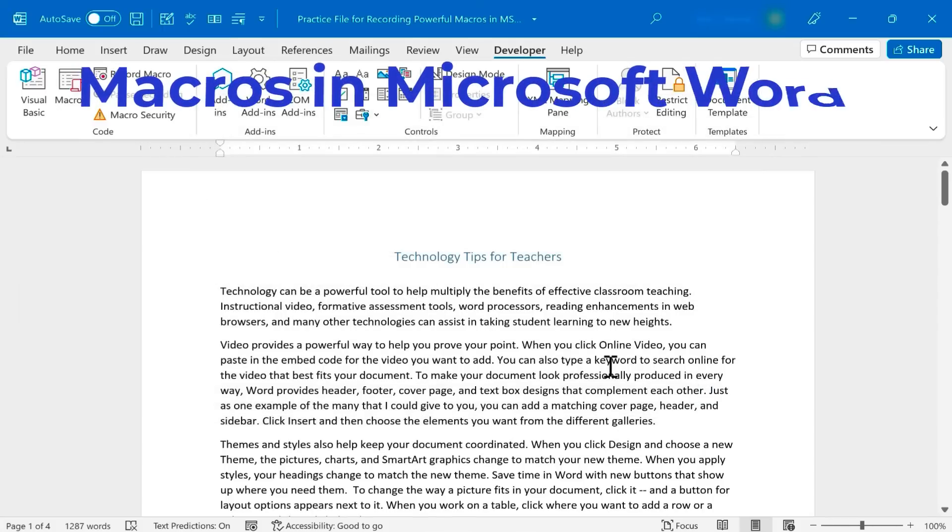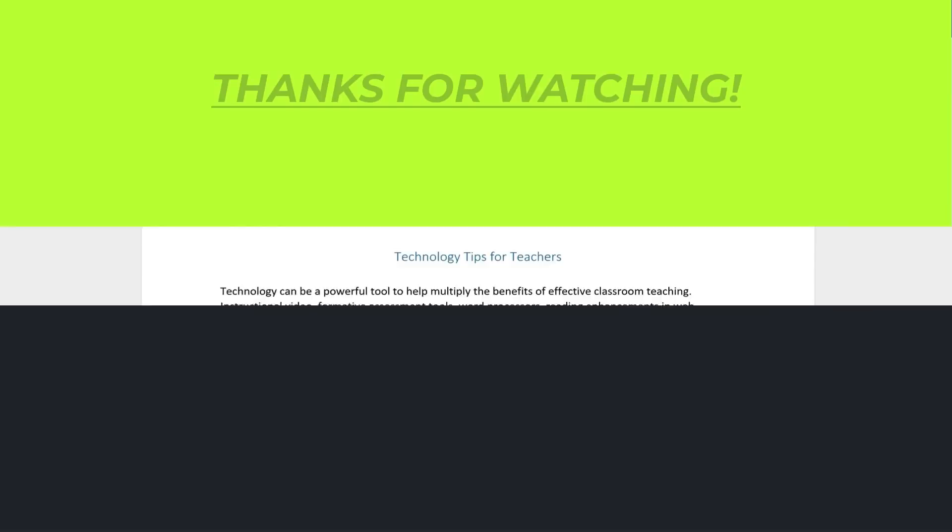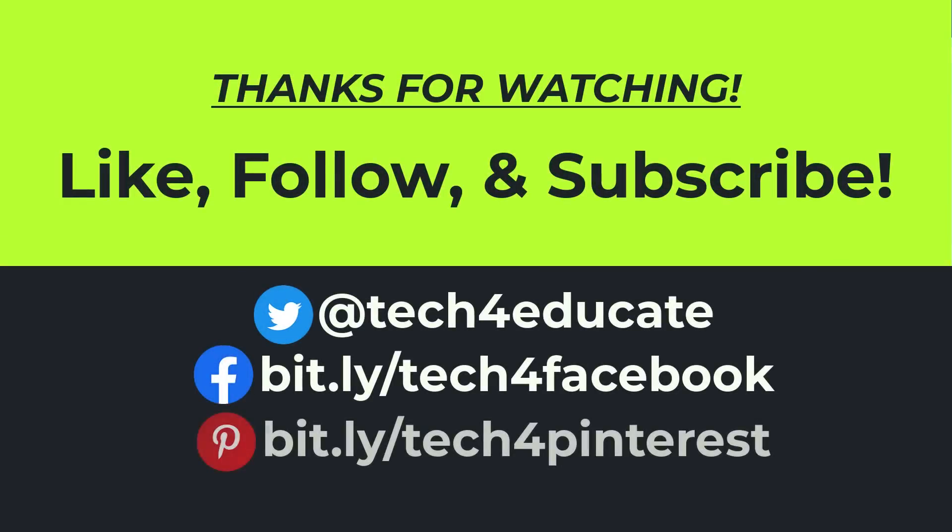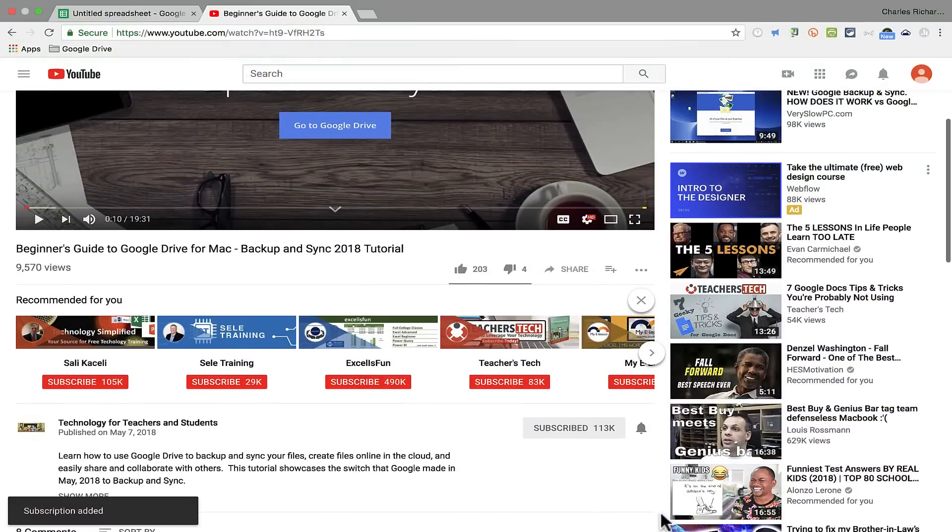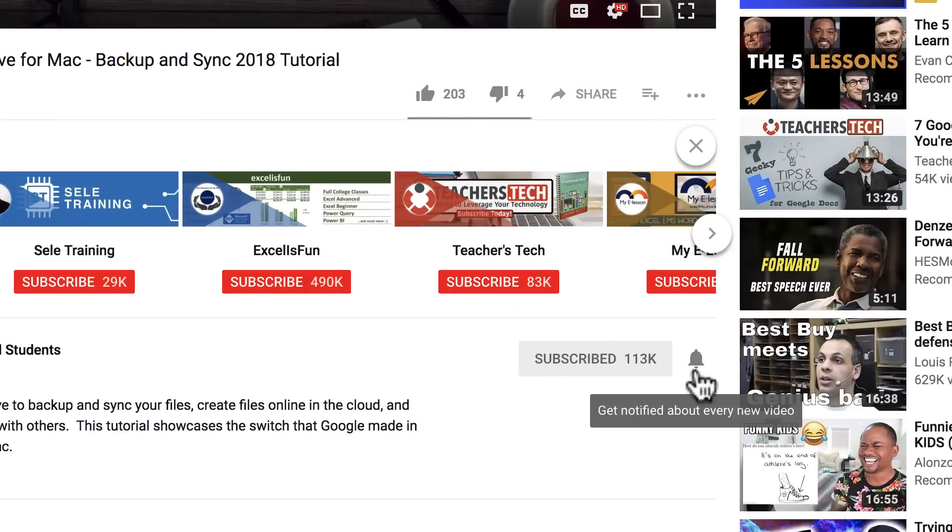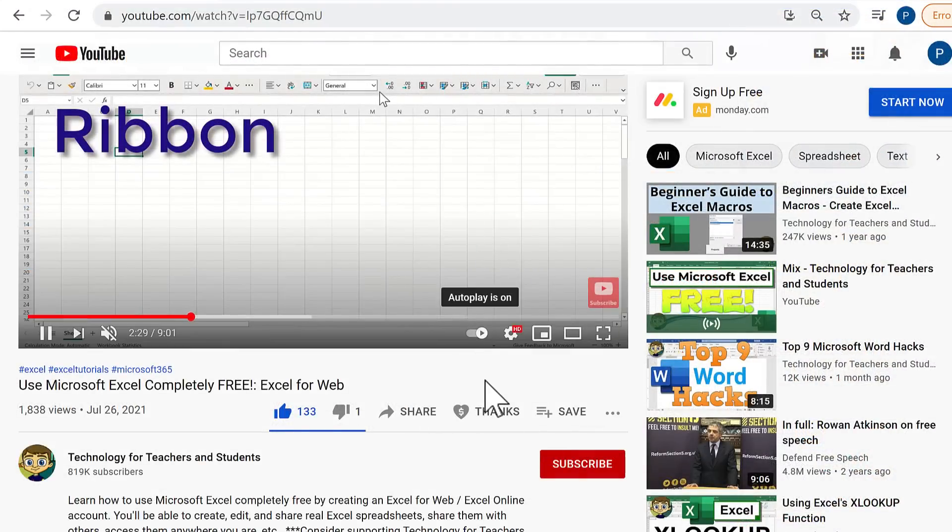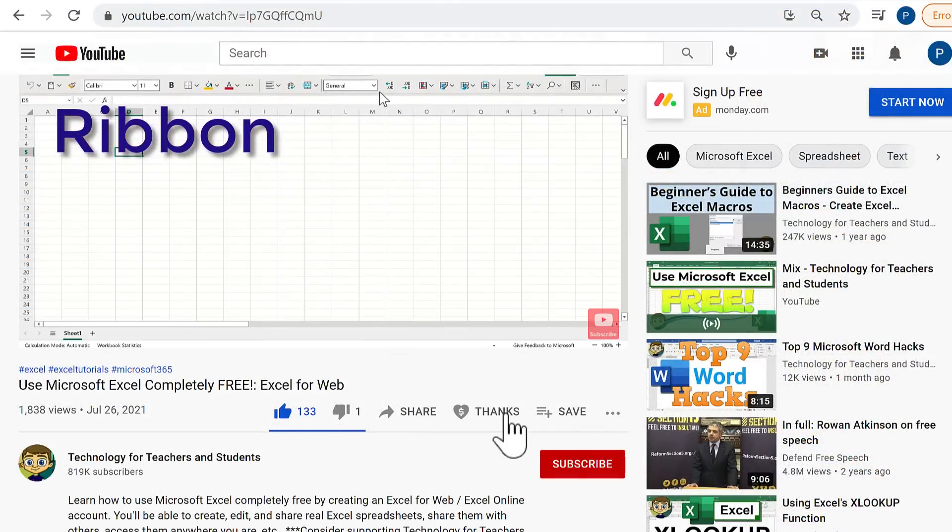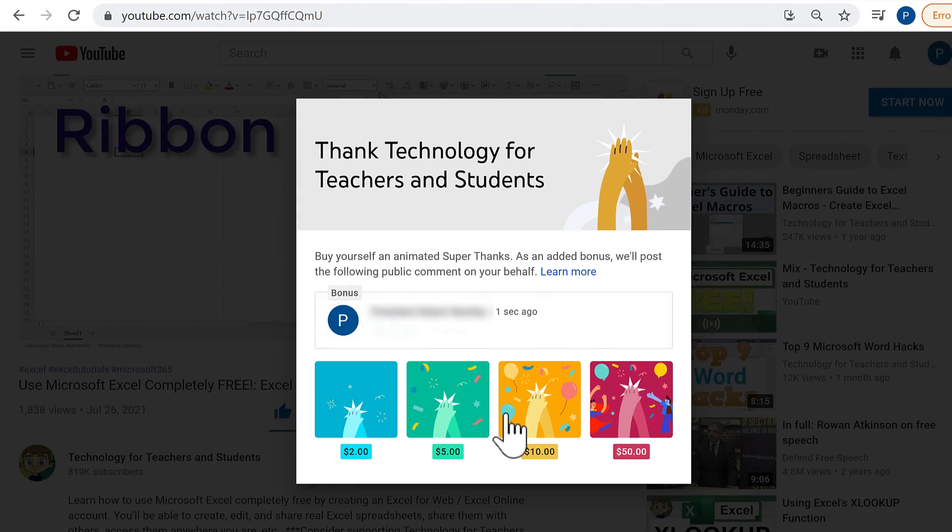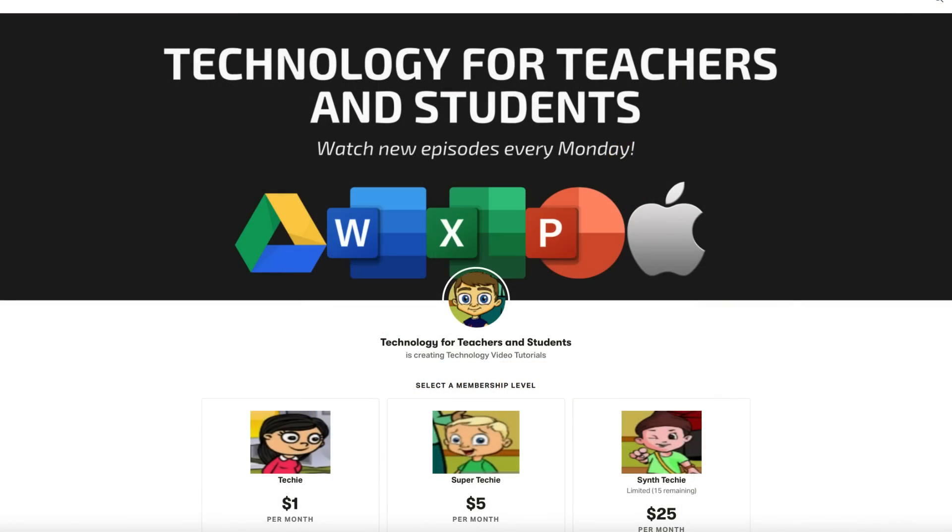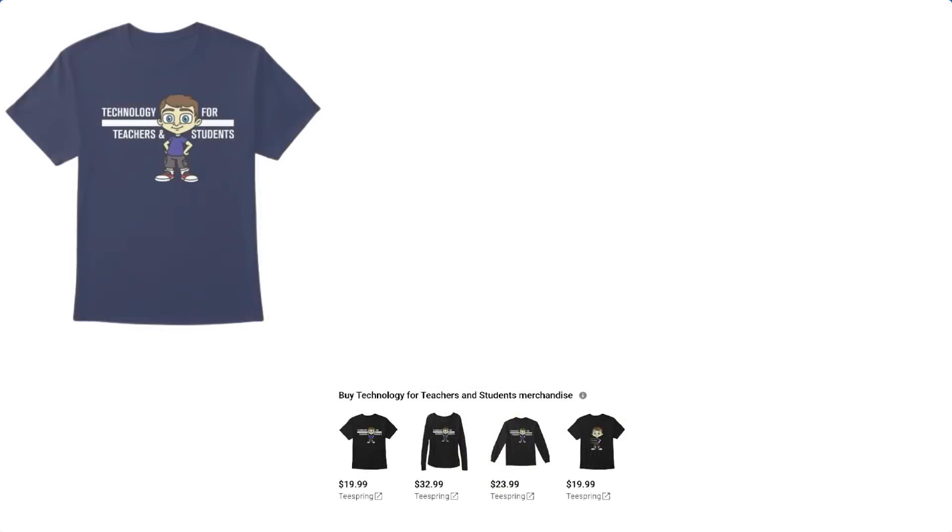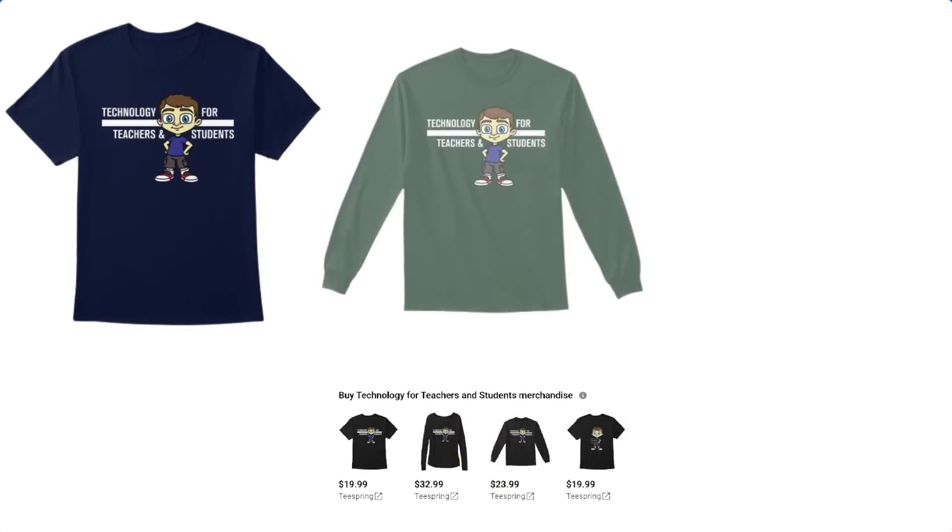I hope you'll give macros in Microsoft Word a try. There's a lot you can do with them, and I hope you've enjoyed watching this video. If you have, please like, follow, and subscribe. When you do, click the bell so you'll be notified when I post another video. If you'd like to support my channel, consider clicking the Thanks button below the video. You can also support me through my Patreon account or by buying channel merch, and you'll see information about those options in the description below the video.